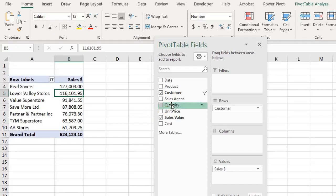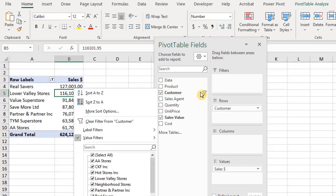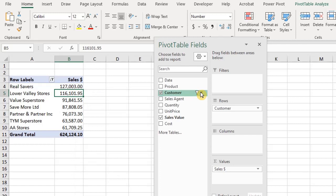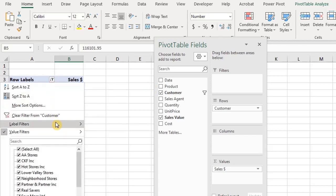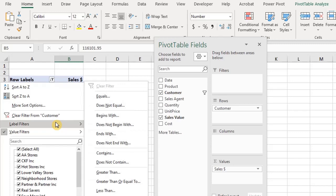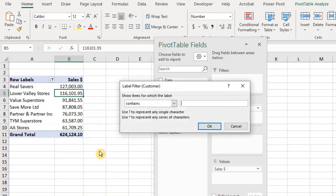Now let me mention that you can also filter from the fields list. Moving on to our second criteria — we want to display customers with 'store' in their names. So go to label filters and select contains. We are saying show items for which the label, that is the customer name, contains 'store'.